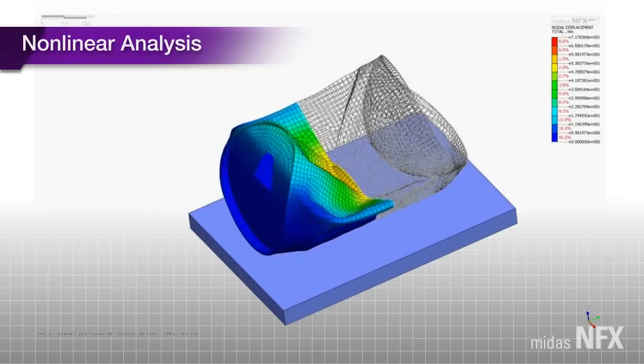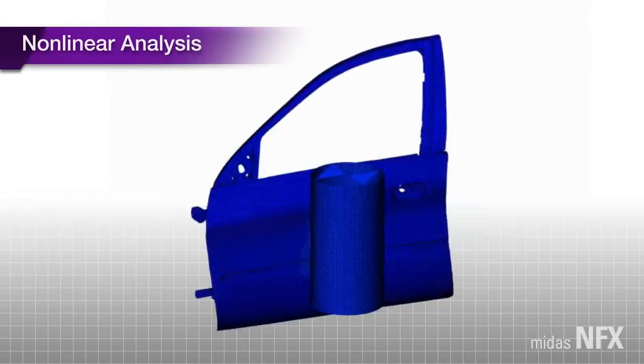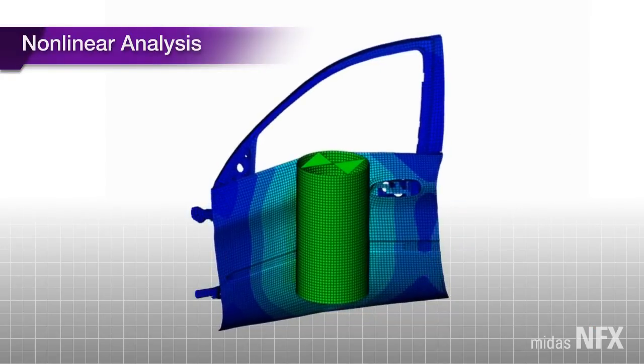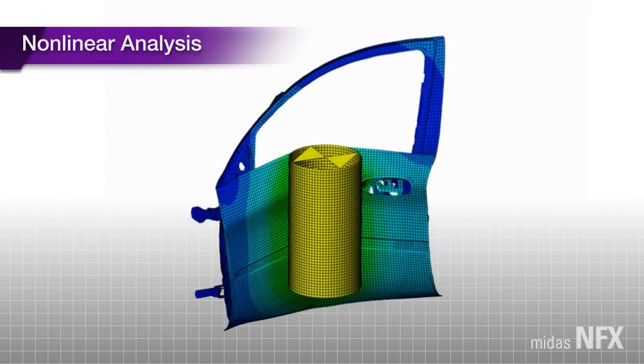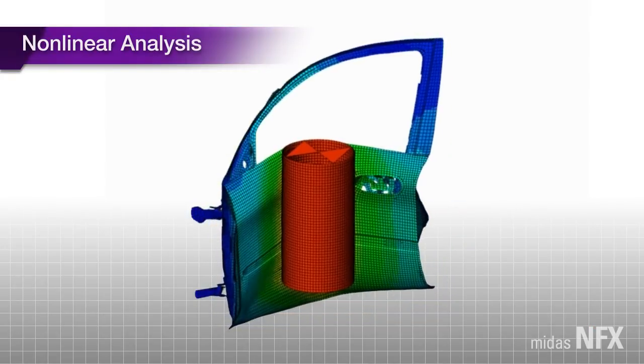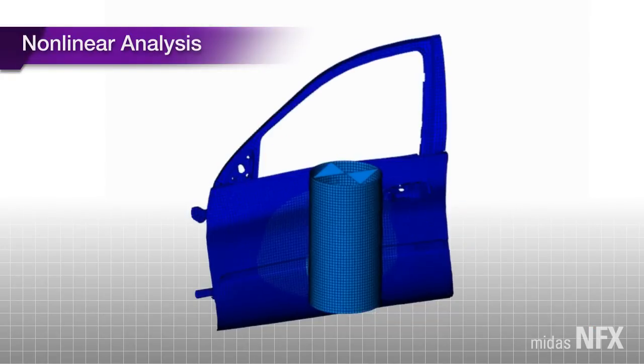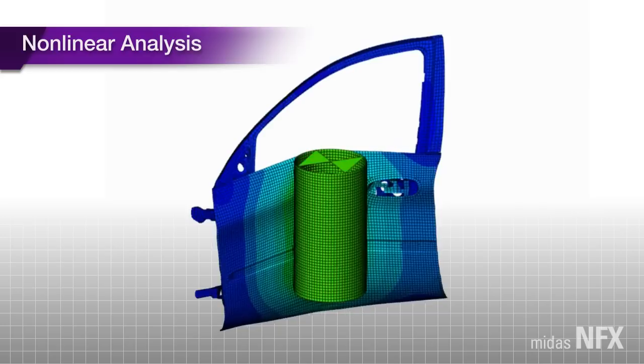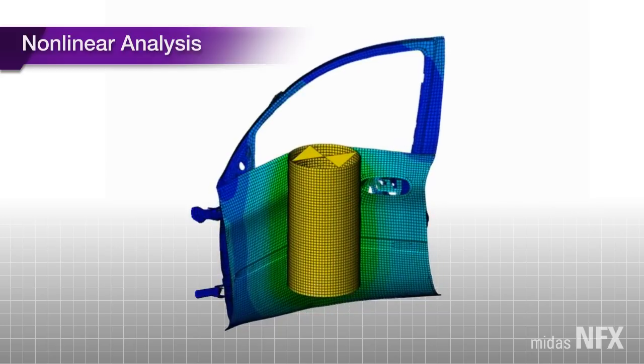Moreover, NFX offers contact analysis capabilities reflecting welded, sliding, rough, general, and friction conditions.